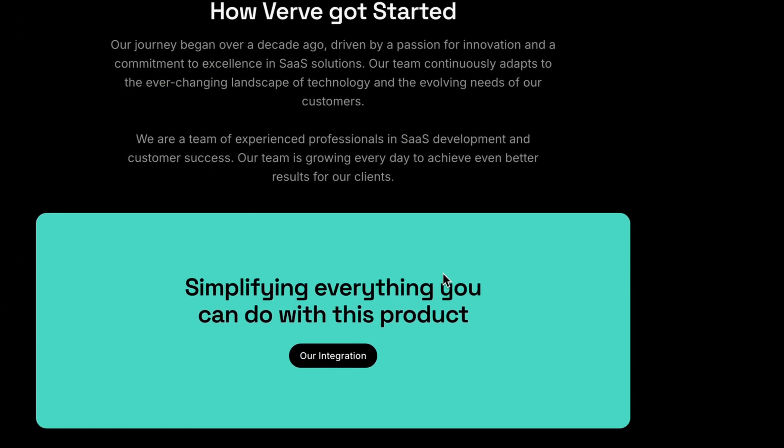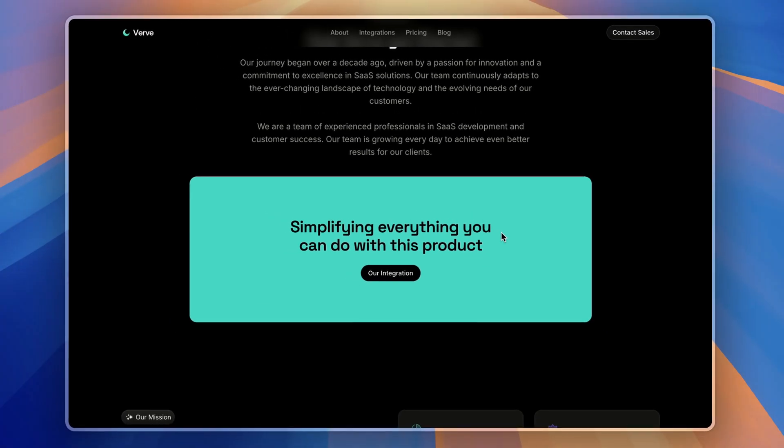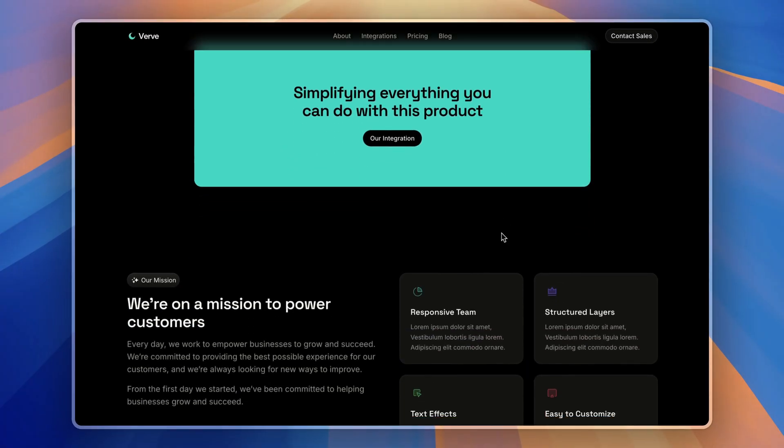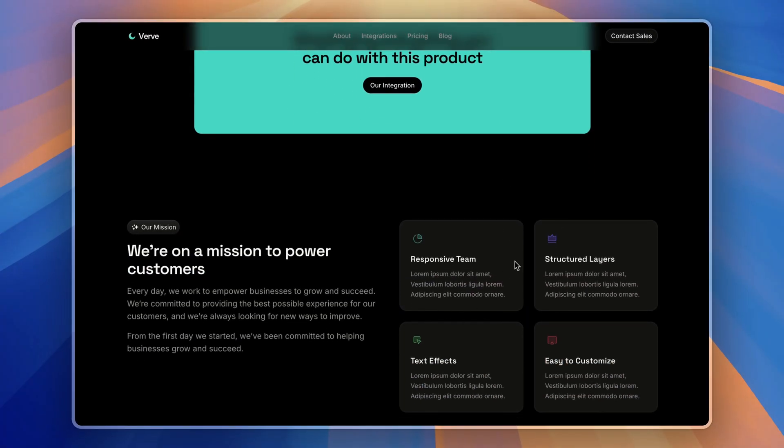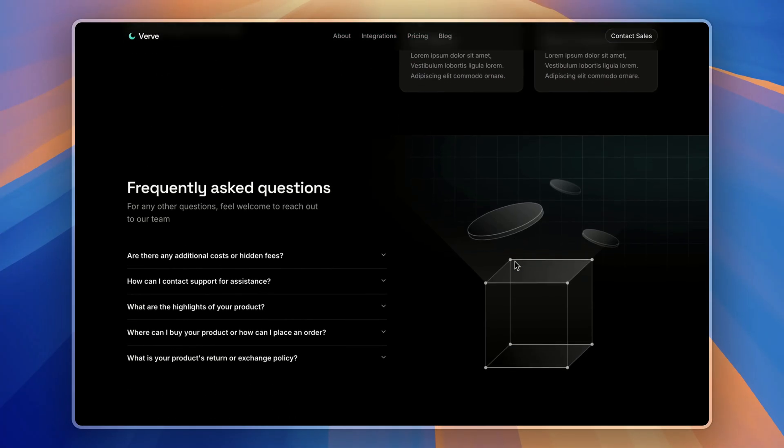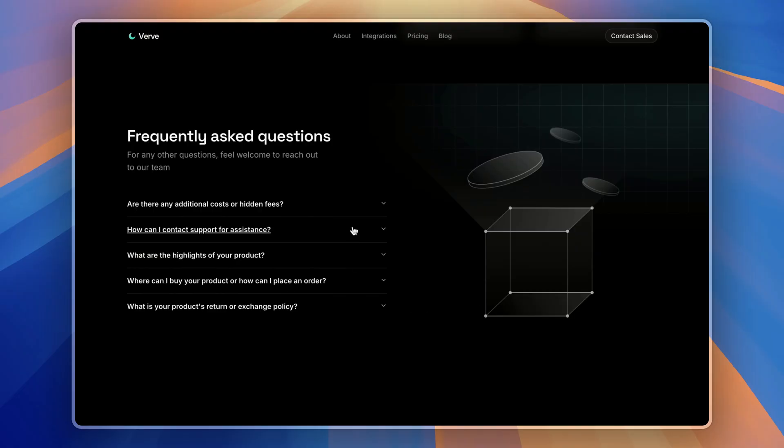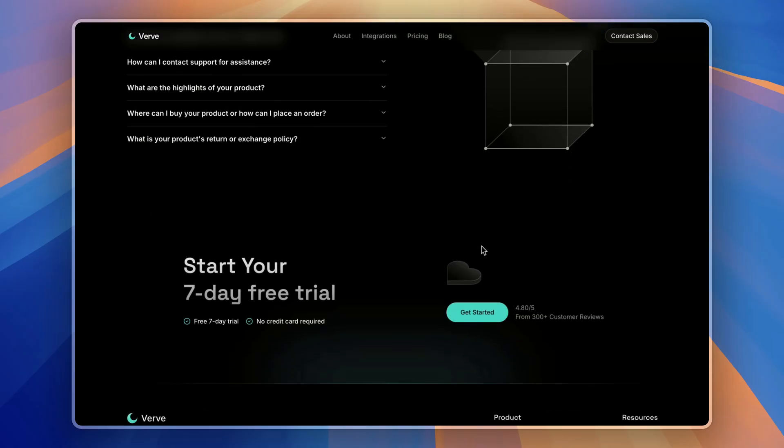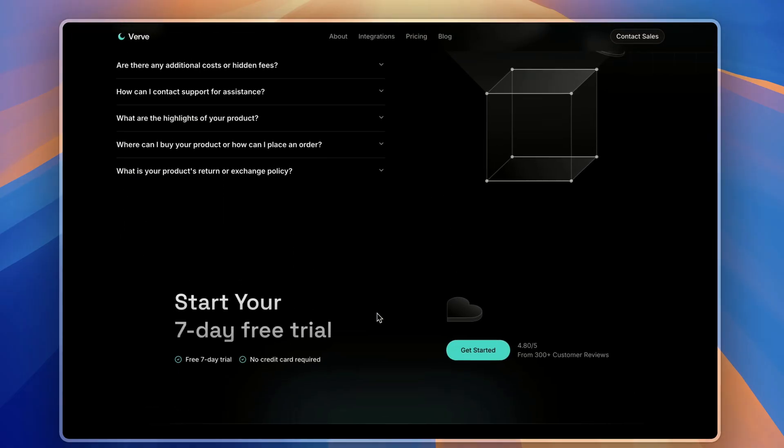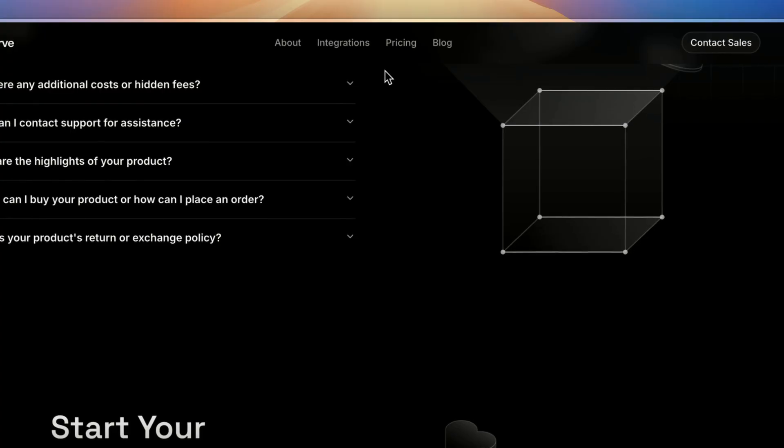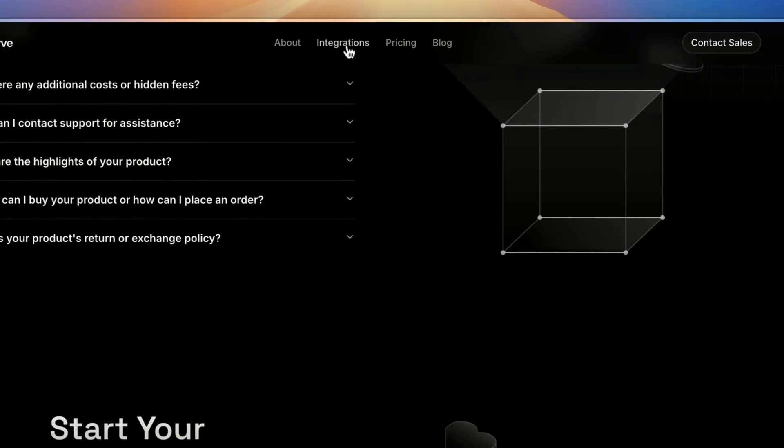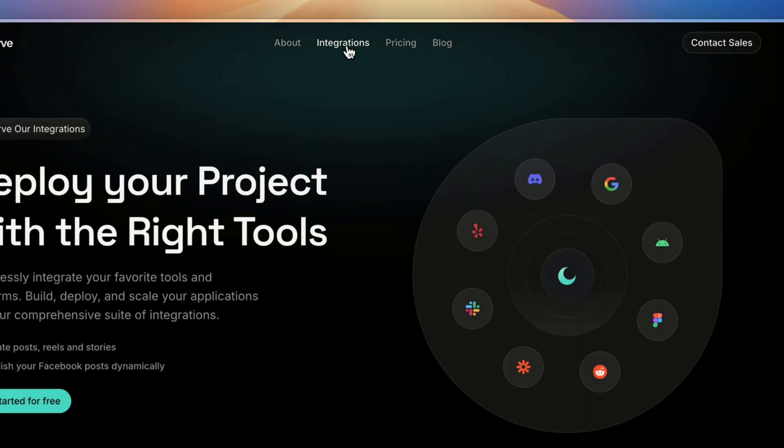Our start, how we've been started, then our mission and again frequently asked questions and the call to action section. Moving on to the integrations page,